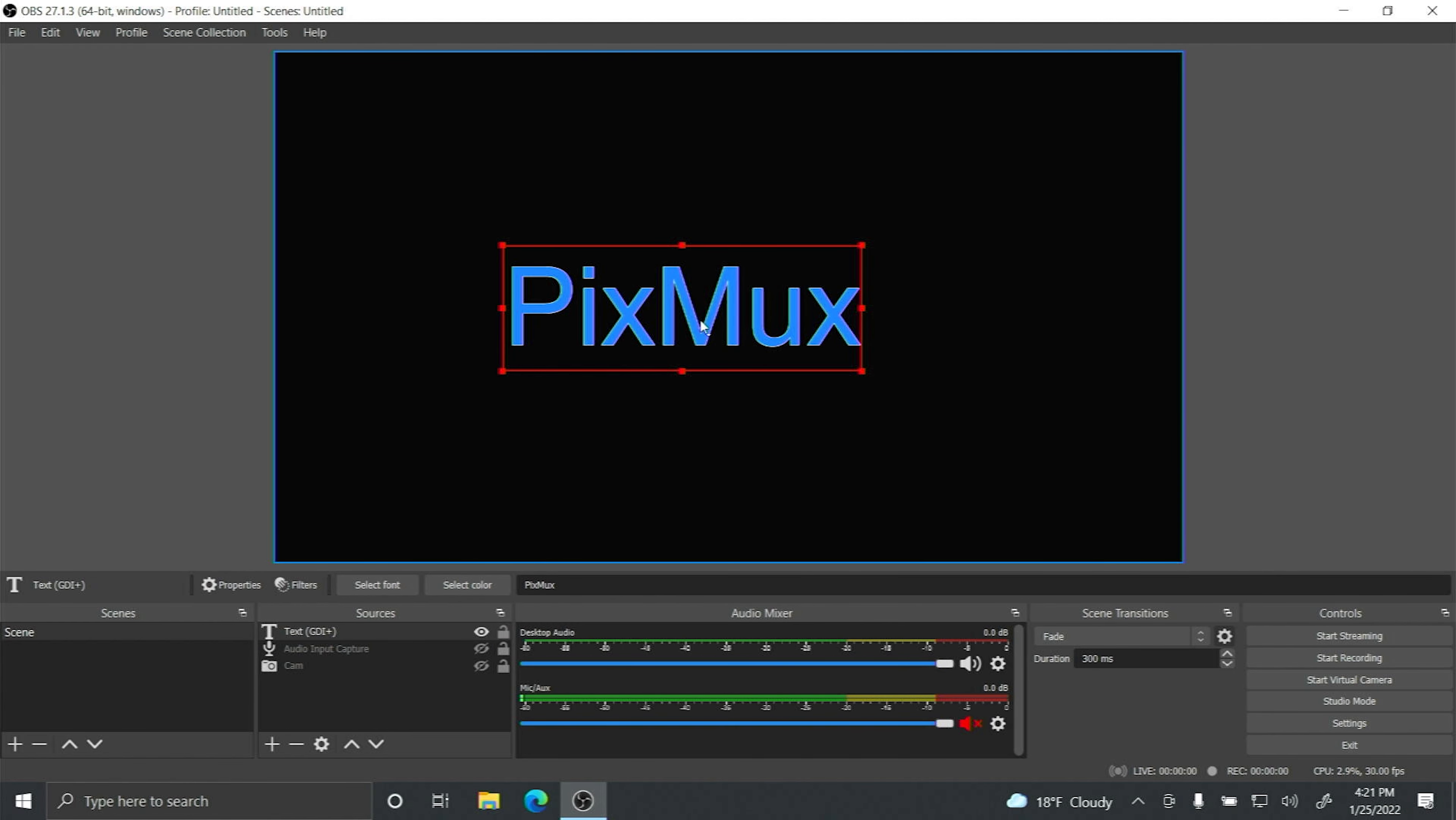From here I'm going to type in Pixmux for my text. You can select the font you would like. You can select the color. So you can choose red, blue, green.